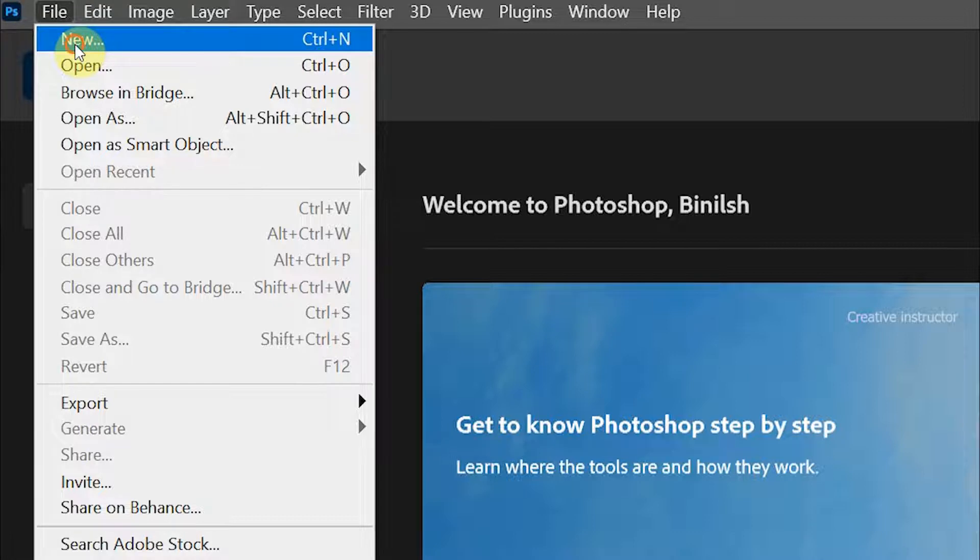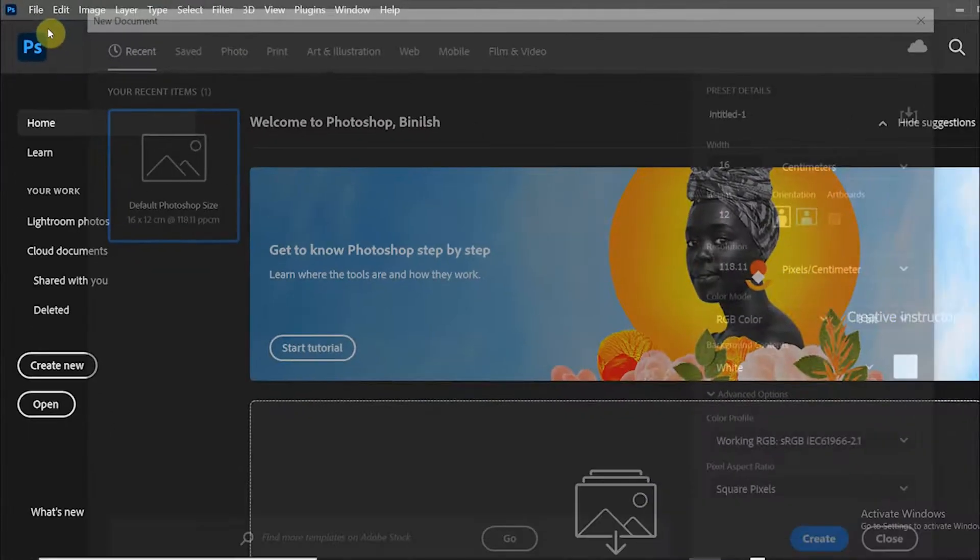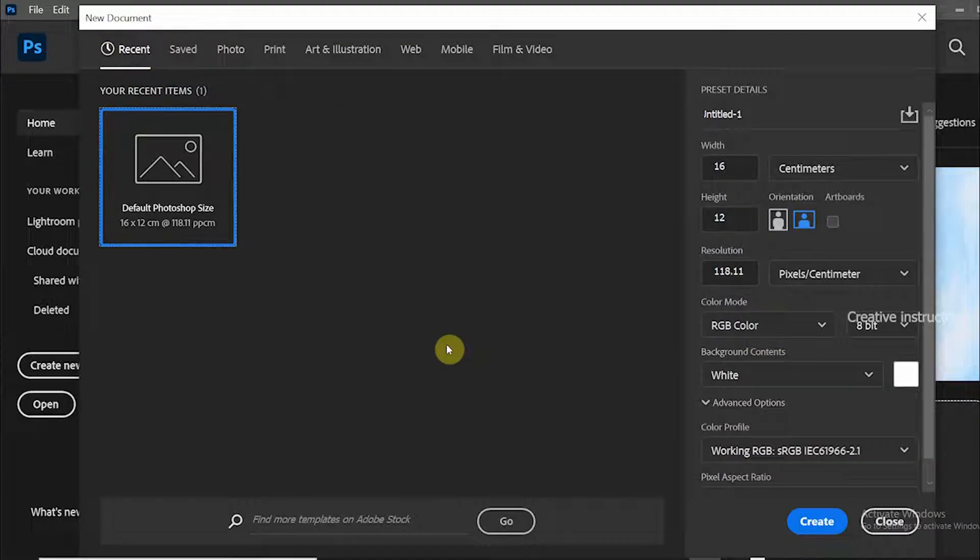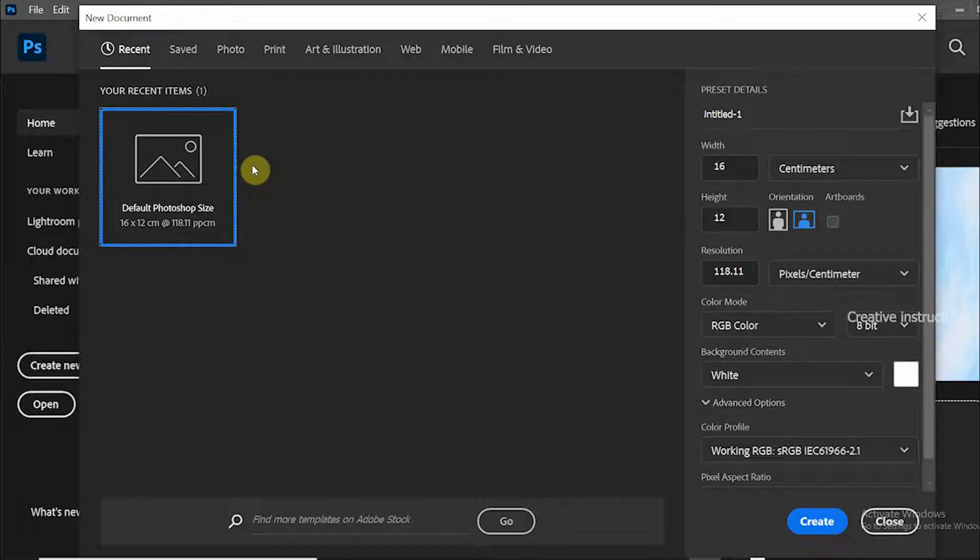The create new document window is opened now. By default, the recent tab is selected. That means you can see your recent document properties reflected on the right side of this window.